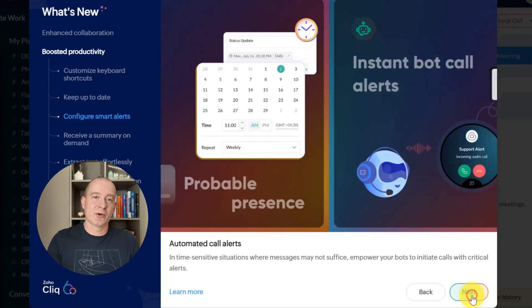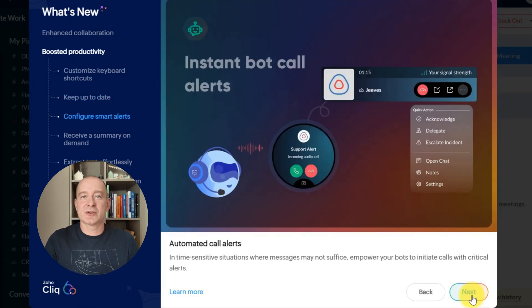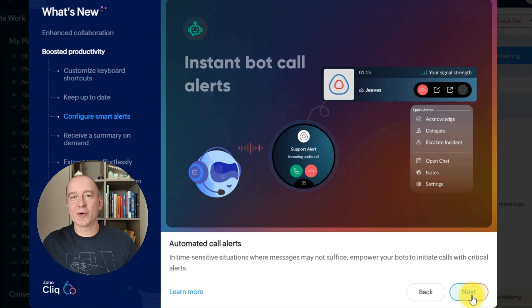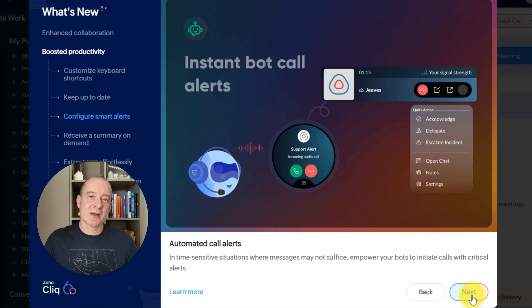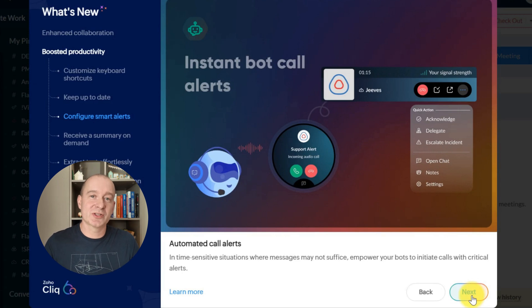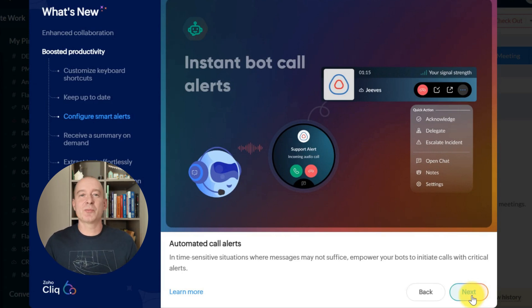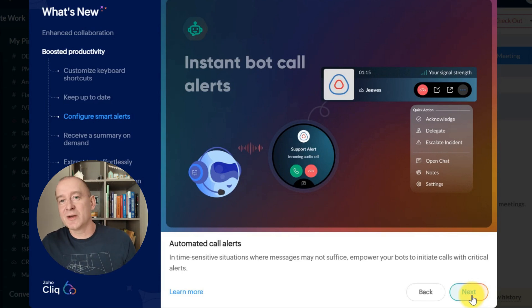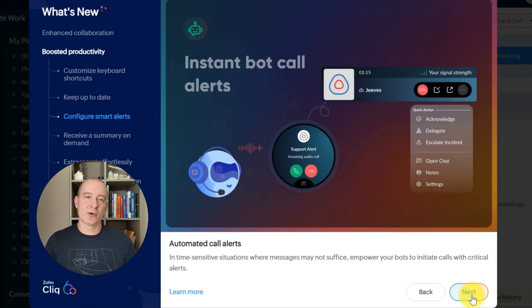In critical situations, instant bot call alerts make sure you're alerted immediately. Bots can now initiate calls for urgent messages, ensuring you never miss important updates when they're needed most.